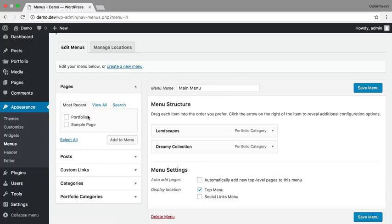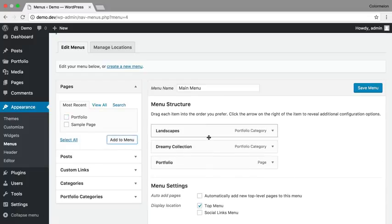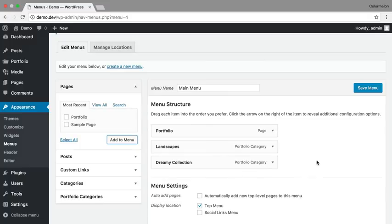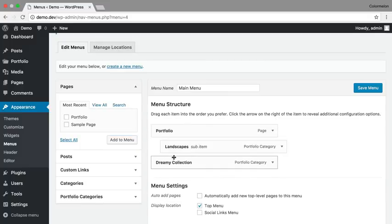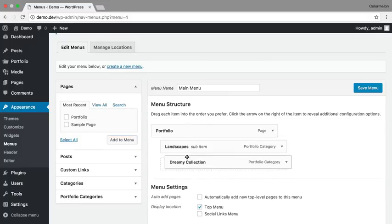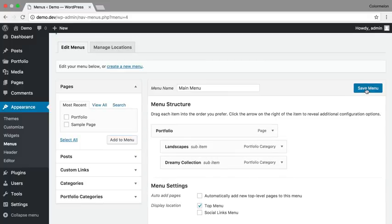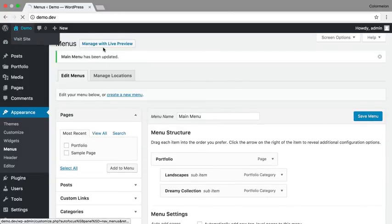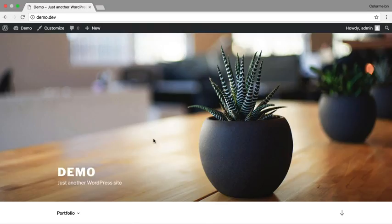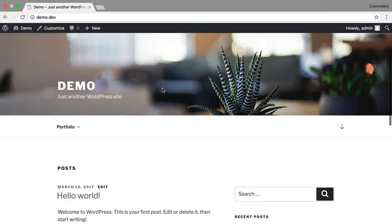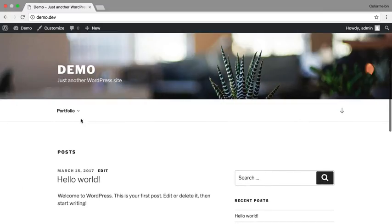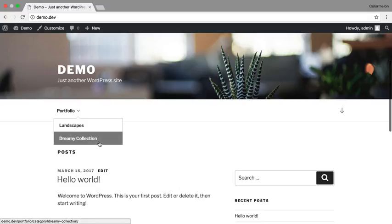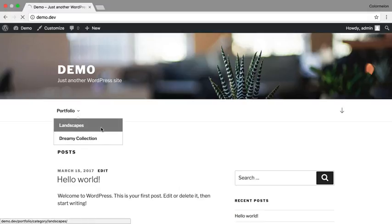I'm also going to add my main portfolio and move the categories to be inside of a drop-down. Click Save Menu, and now let's open up the site and just make sure everything works. There we go, there's our menu with our portfolio, Landscapes, and the Dreamy Collection.